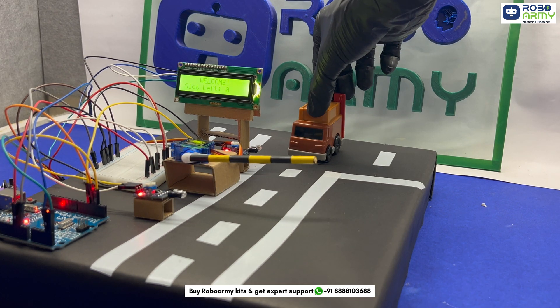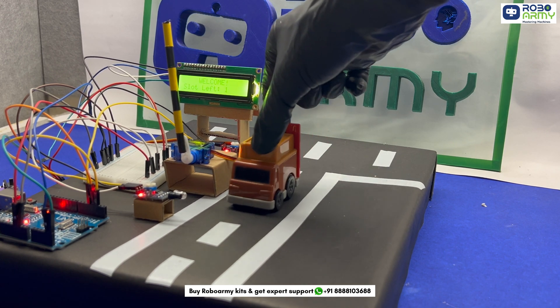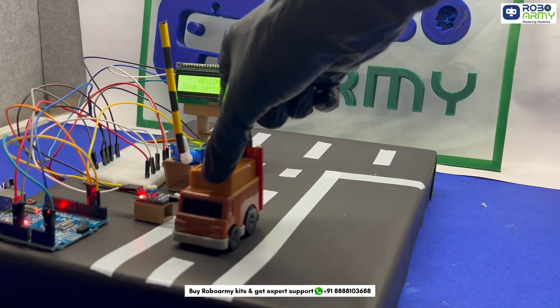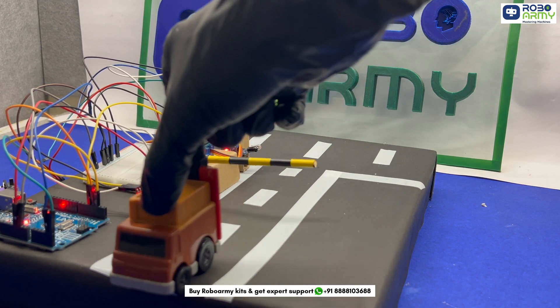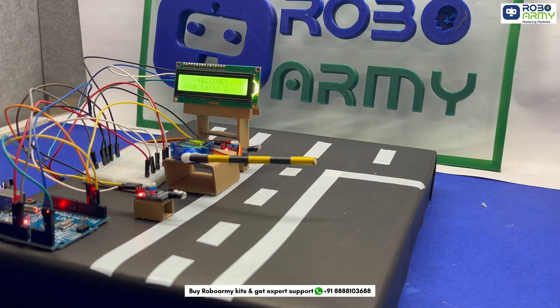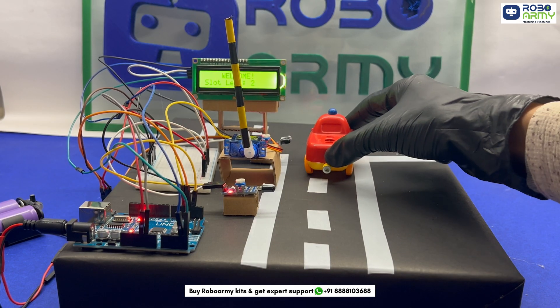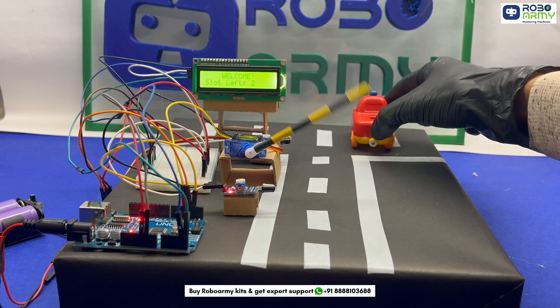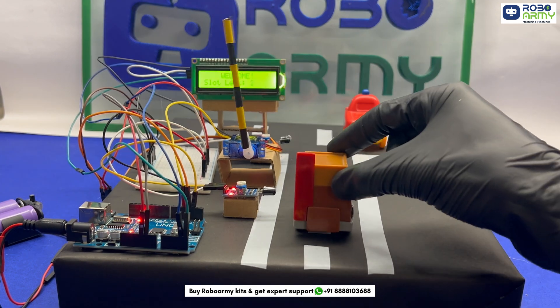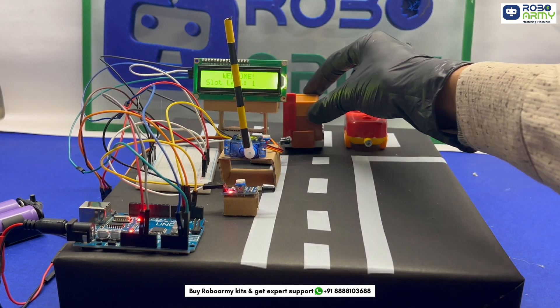When a car exists, IR sensor 2 detects it. The gate opens again and the slot count increases by 1 on the LCD indicating a vacant spot. Hence, we have created a smart parking system that efficiently manages parking slots. I hope you found this tutorial helpful.